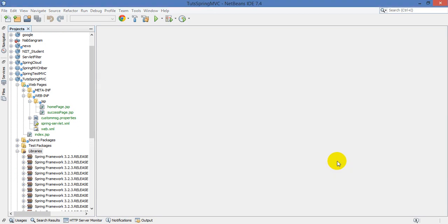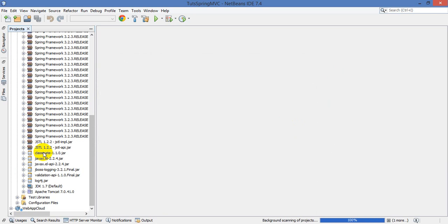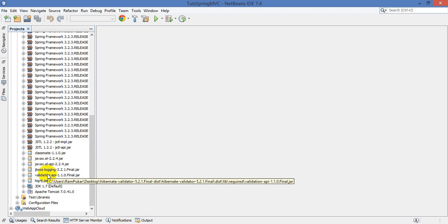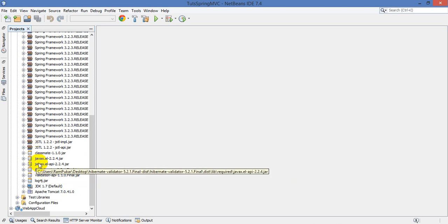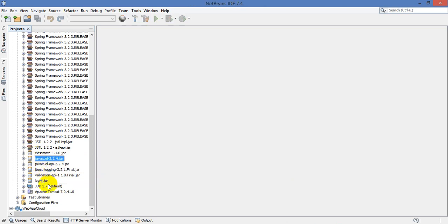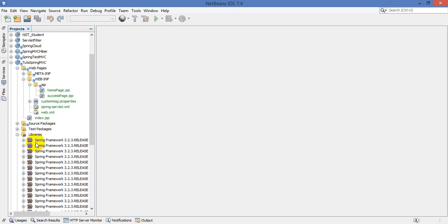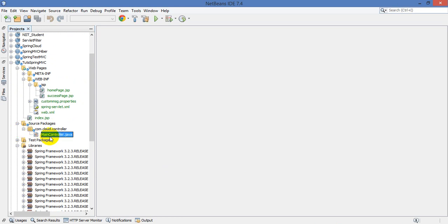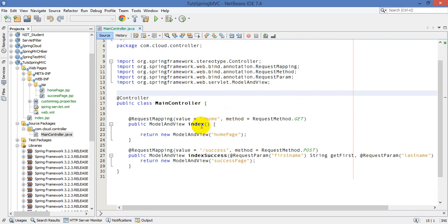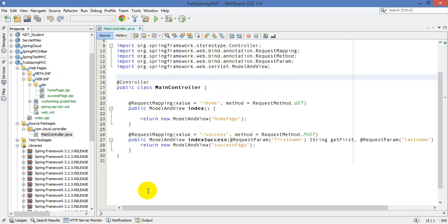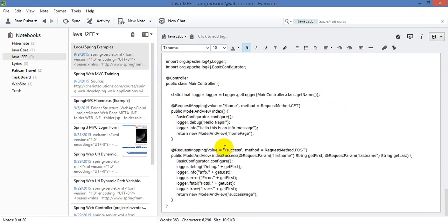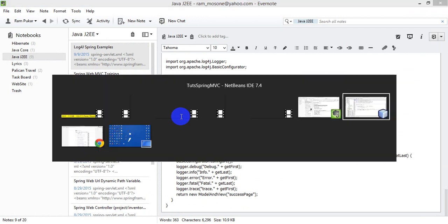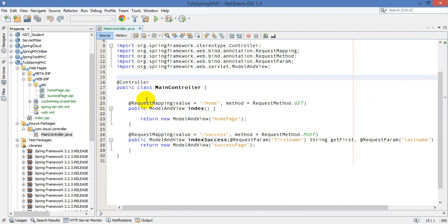I have included the log4j jar file. Now go to the controller and click on the main controller. First of all, create this object.